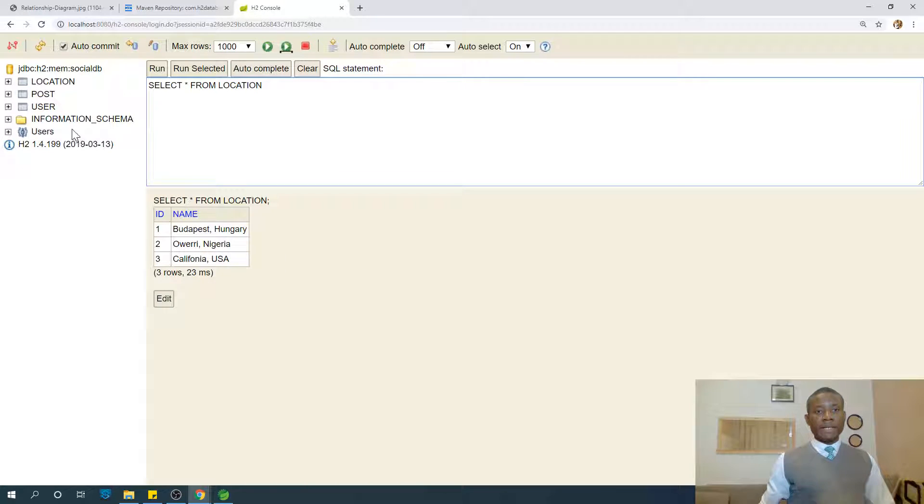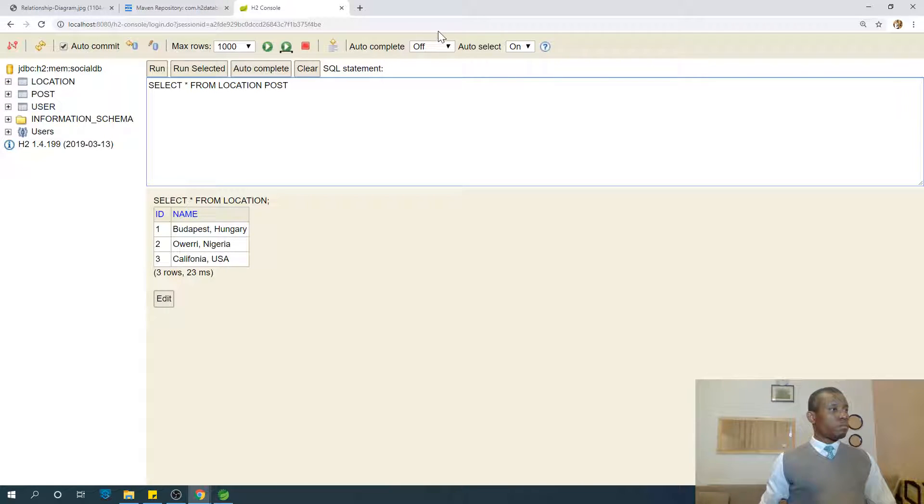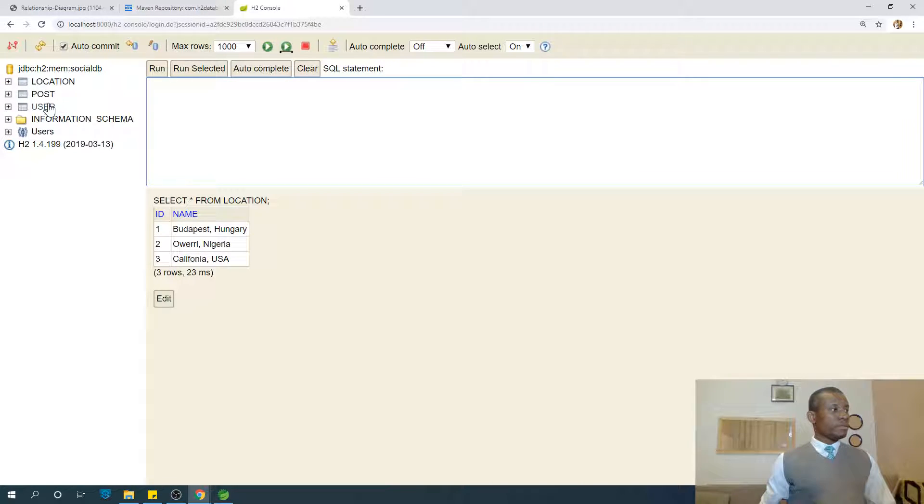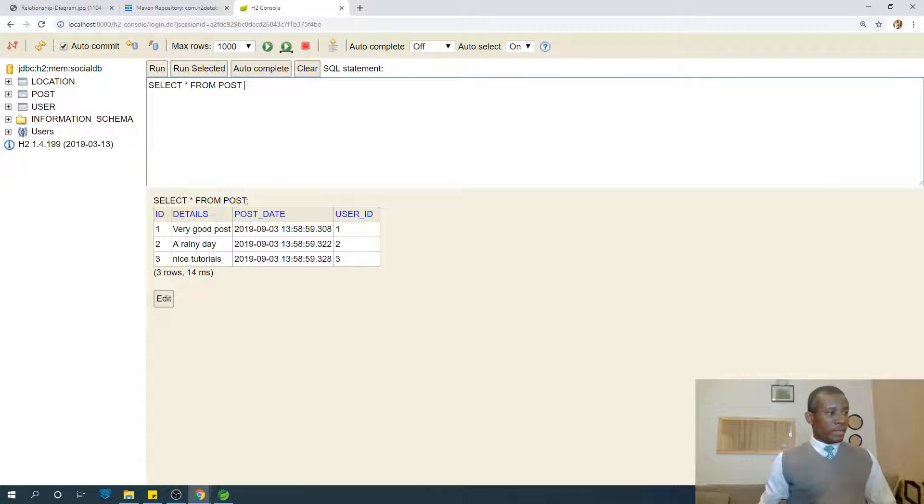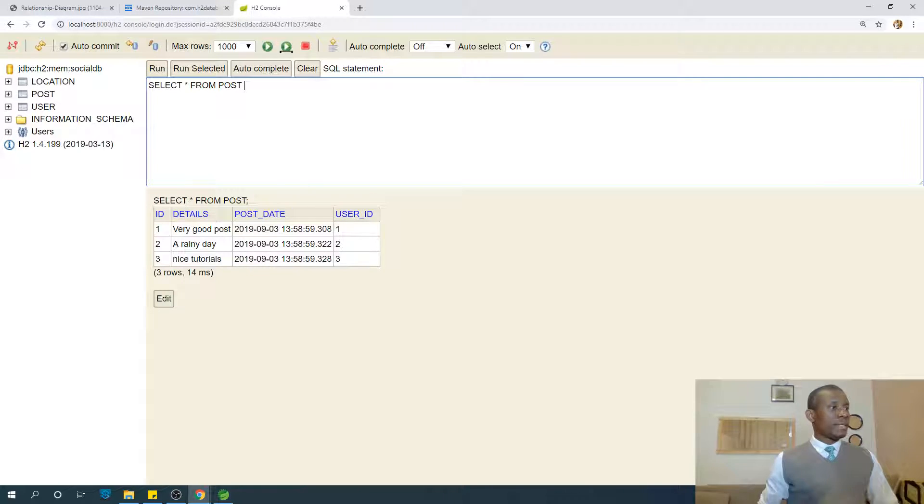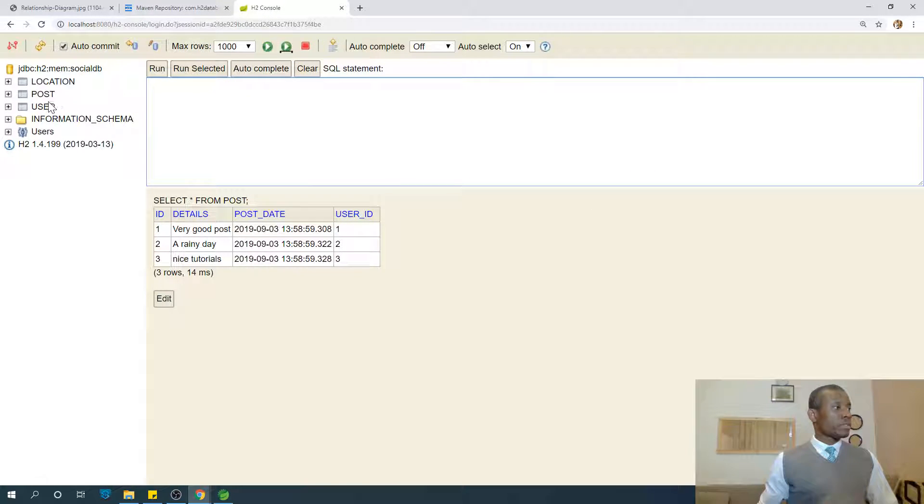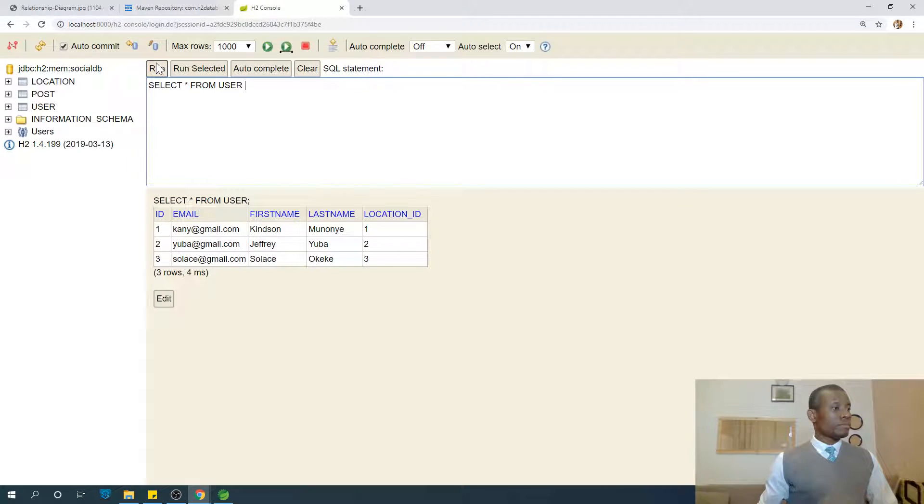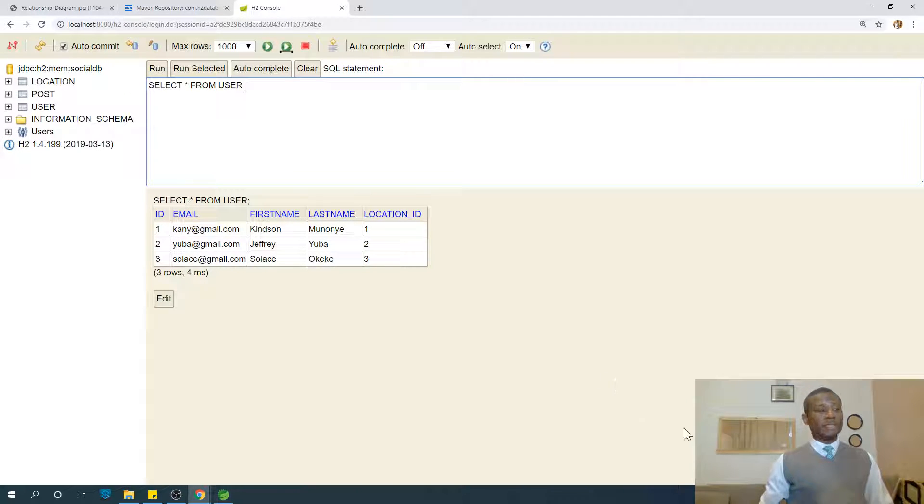Let's try posts. Actually should clear this first, and go to posts, run. You can see some posts has been inserted as well. Let's finally try user. User, run. Some users has been inserted as well.